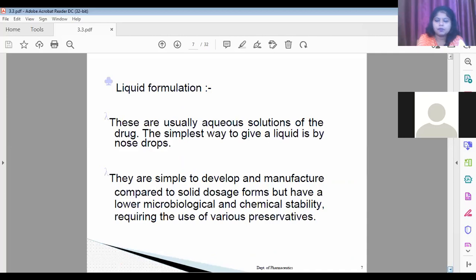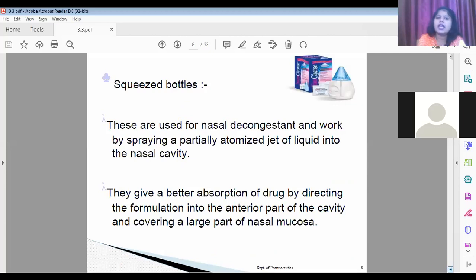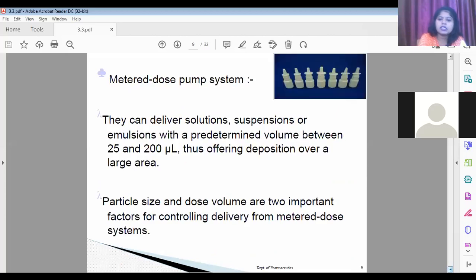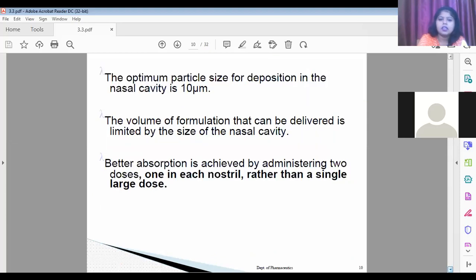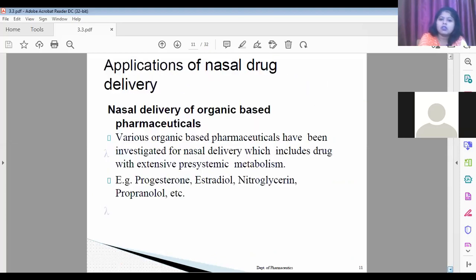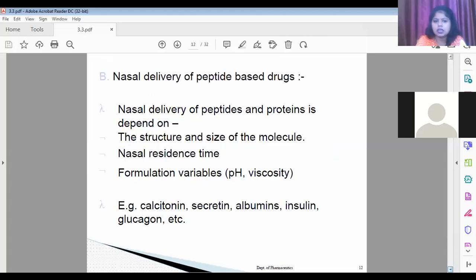Currently, various nasal drug delivery systems available in the market are mostly liquid formulations. They are available as squeezed bottles — for example, Otrivine — and the mostly preferred dosage form is the metered dose pump system, also available as nasal drop bottles. We also studied the applications of the nasal drug delivery system and which compounds are preferred specifically for it.